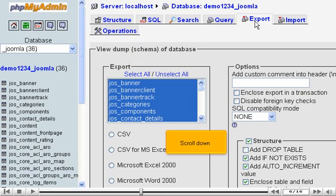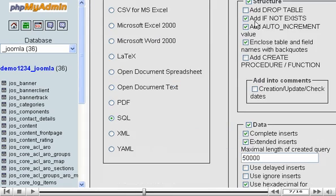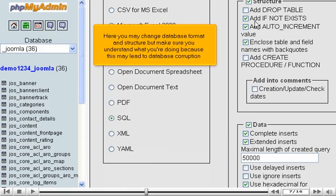Scroll down. Here you may change database format and structure, but make sure you understand what you're doing because this may lead to database corruption.